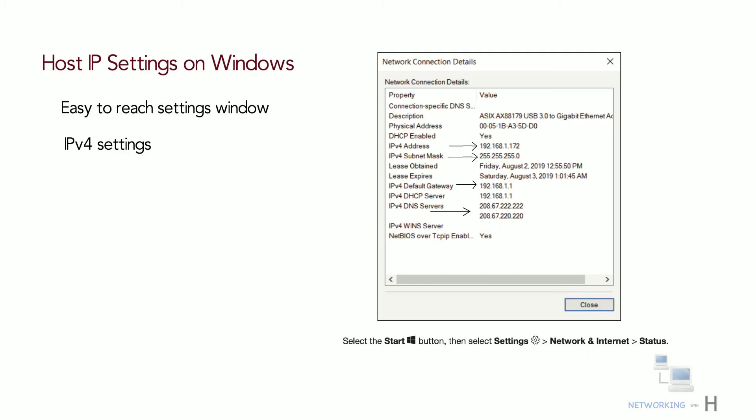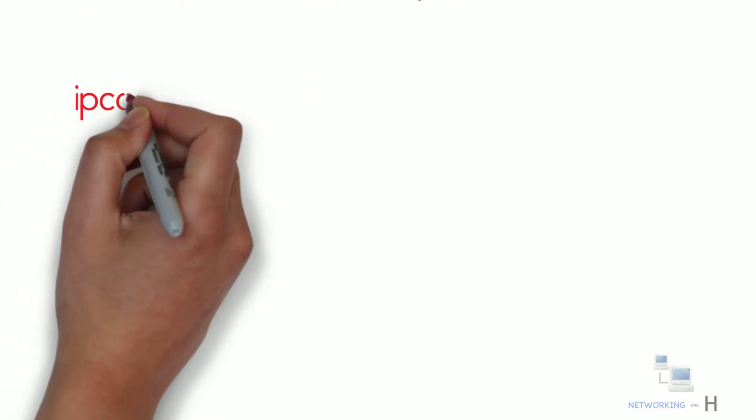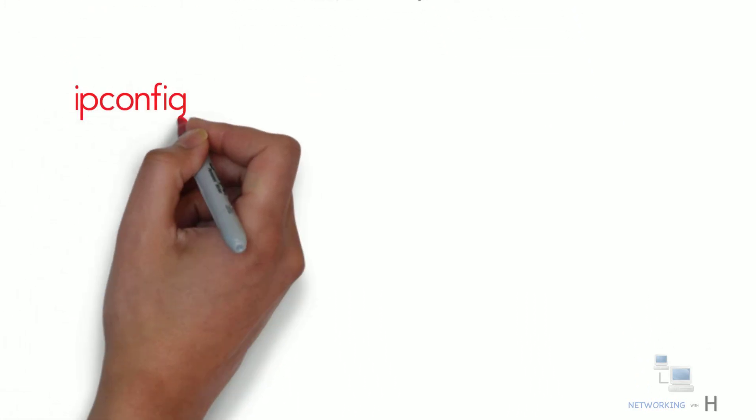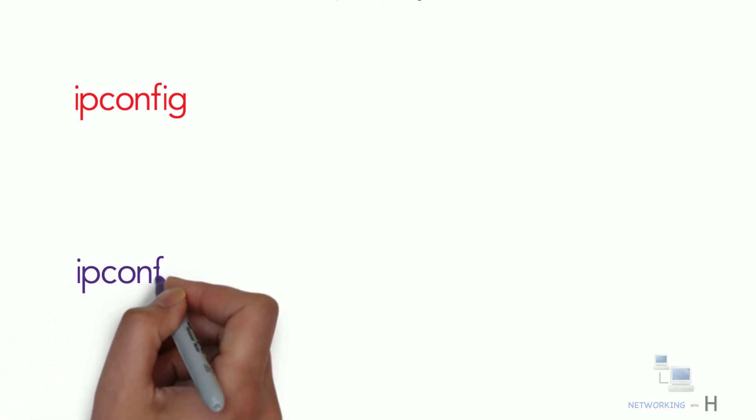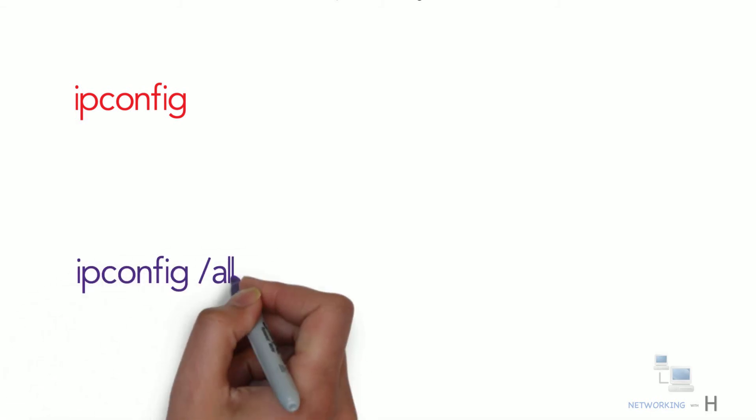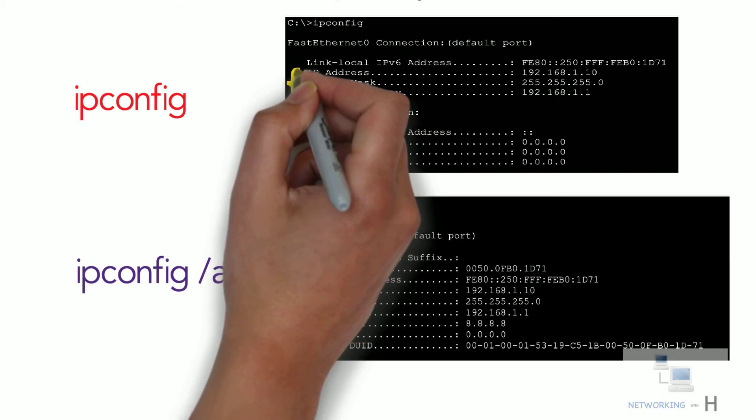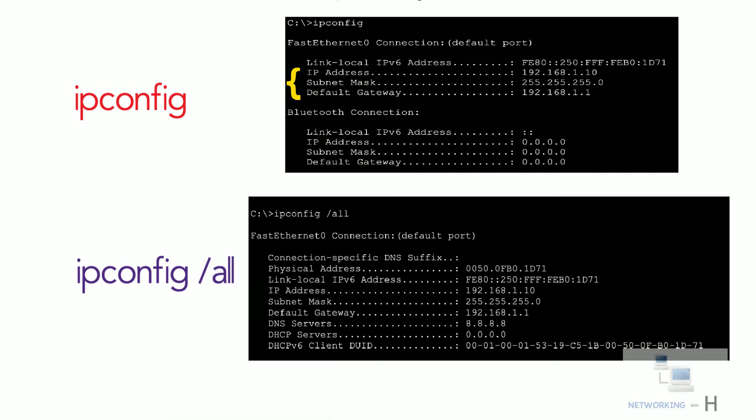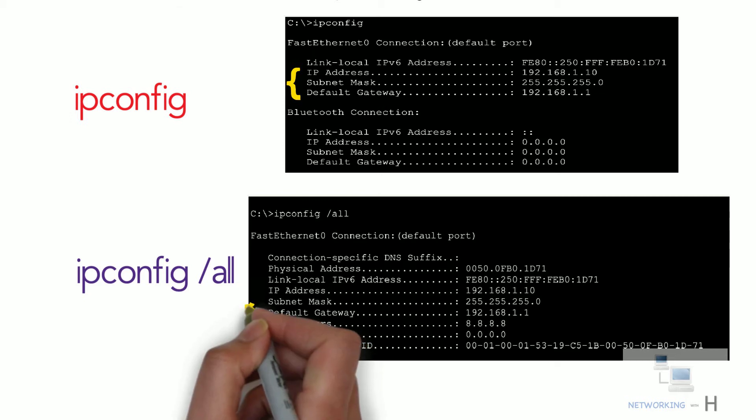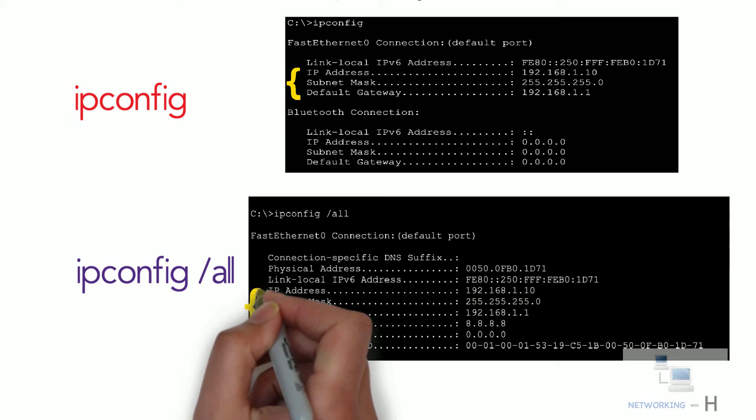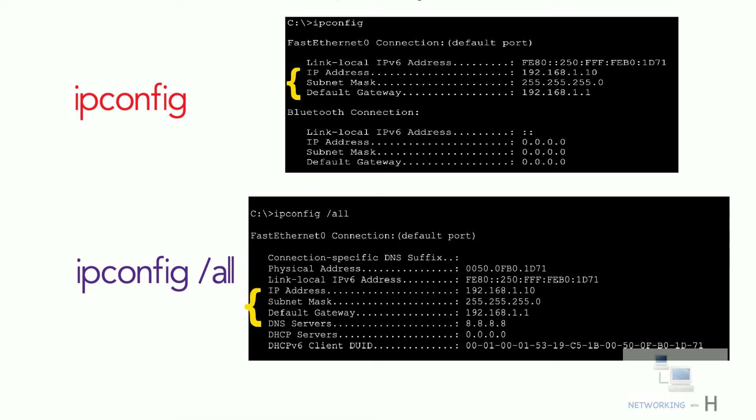However, beyond the GUI, most operating systems have a variety of networking commands available from a command line. With all Windows versions, the ipconfig and ipconfig /all commands supply the most direct help as shown in the figures. As you can see, both list the address, mask, and the default gateway, with ipconfig /all also listing the DNS server settings.